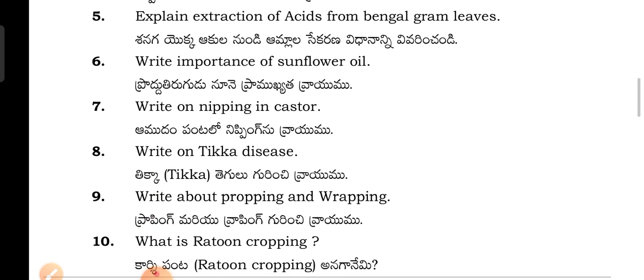Write the Importance of Sunflower Oil. Next question: Write about Nipping and Castor.